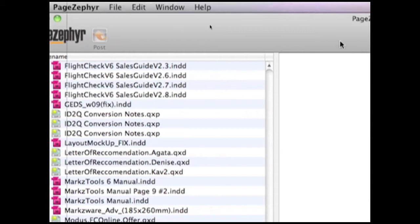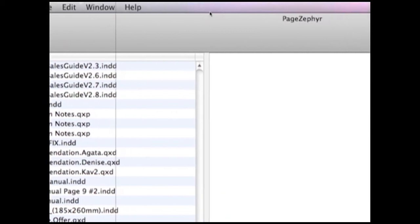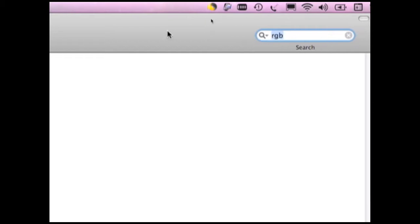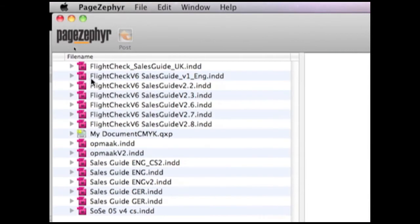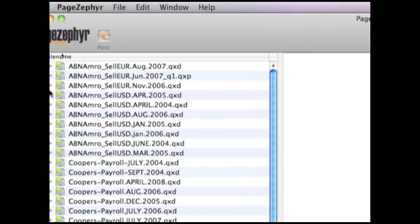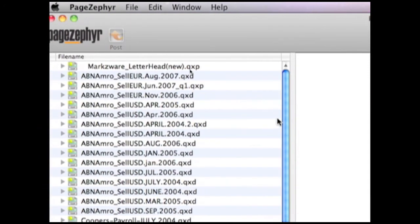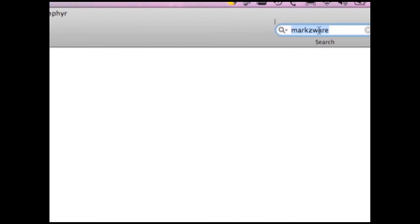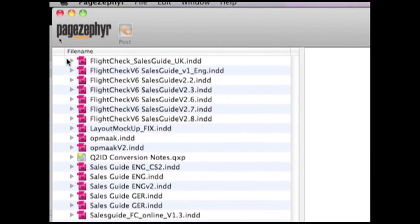But what's really neat, and I think, and not only what I think, but what many of our users have told us, is one of the main features is the search feature, where we can type, for instance, RGB, and we get a list of all files with RGB in it. Or we can type in Markzware, and we get a whole bunch of files, of course, because many files have the word Markzware in there. But let's type in the word Trapping, and we'll hit Enter, and now we'll see all the documents that have the word Trapping used.